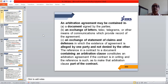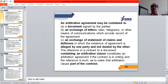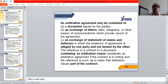The arbitration agreement may be contained in a document signed by the parties — that is, a deed of arbitration — or it may be inferred from an exchange of letters, telex, telegrams, or other means of communication which provide a record of the agreement. It may also be inferred from an exchange of statements of claims and defenses in which the existence of the agreement is alleged by one party and not denied by the other. A reference in a contract to a document containing an arbitration clause constitutes an arbitration agreement if the contract is in writing and the reference makes that clause part of the contract.